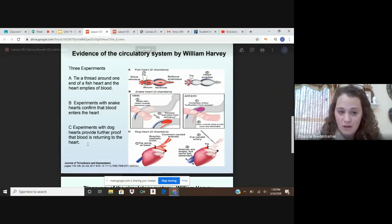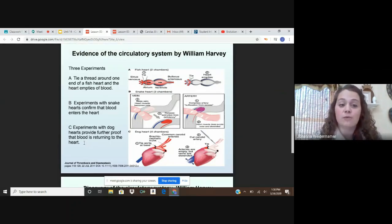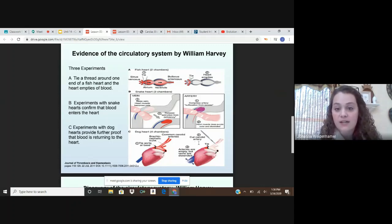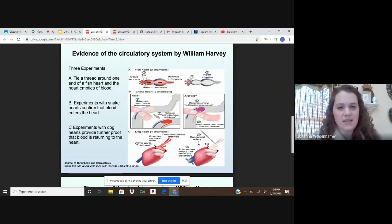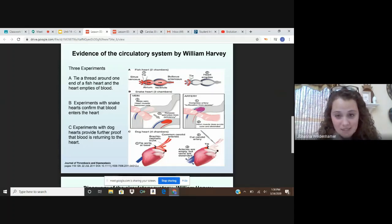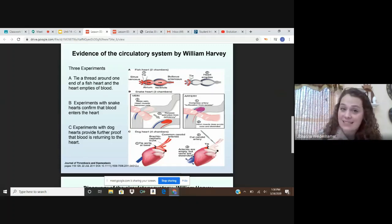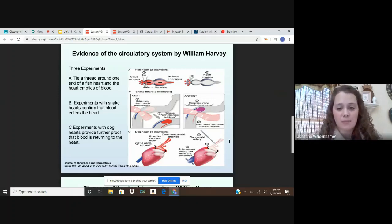In experiment C, he also experimented with dog hearts, providing further proof that blood returns to the heart. He tied off the aorta at the base, then cut a carotid artery. Remember, arteries bring blood away from the heart and veins bring blood to the heart. The arteries emptied, but the veins became distended. This showed that blood is leaving the heart but has to come back in to be pumped around the body again.